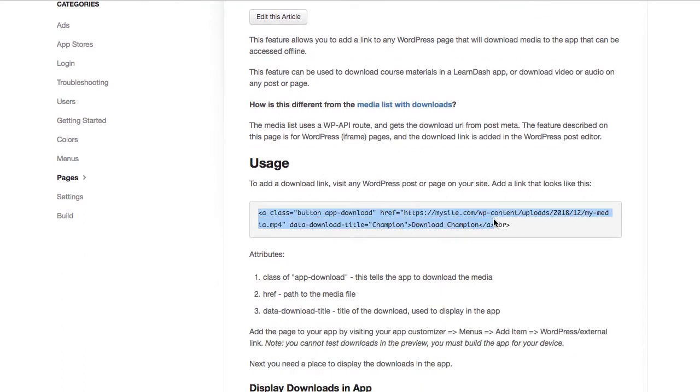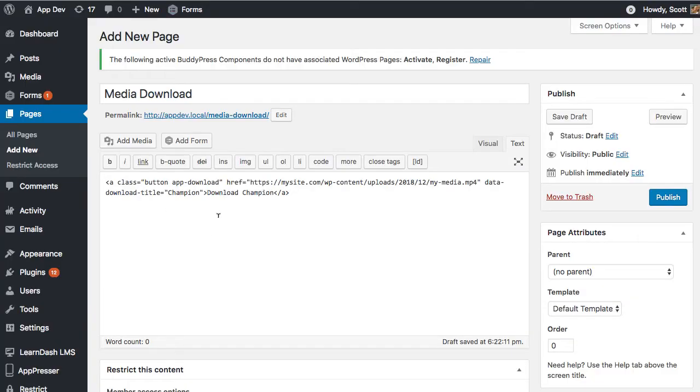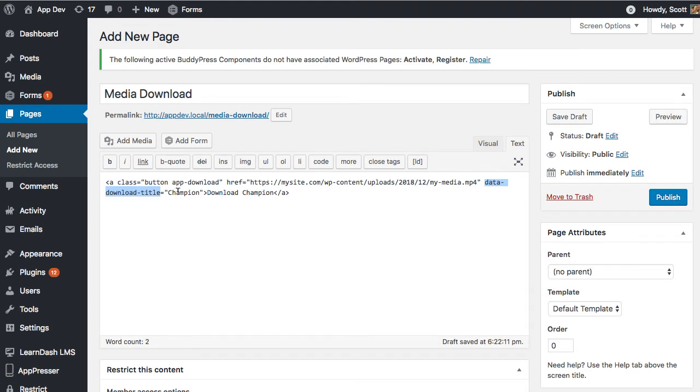I'm just going to go ahead and copy that and paste it here. So it's basically just a link with a class of app-download. I also have a class of button there, but that is not required. That's just for the styling. The app-download class is the only one that's required. Then we have a URL to our media file, and then we also have one more thing that says data-download-title, which is going to be the name of the file.